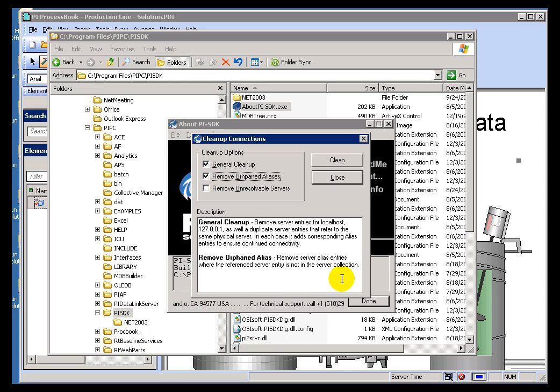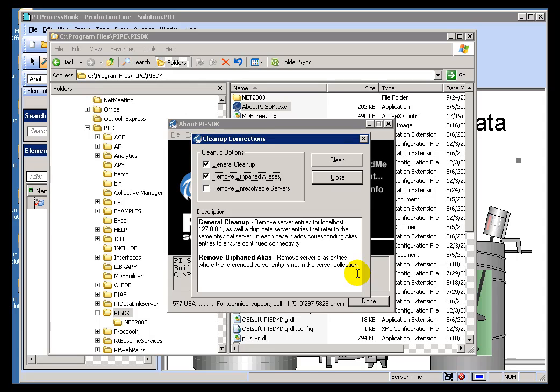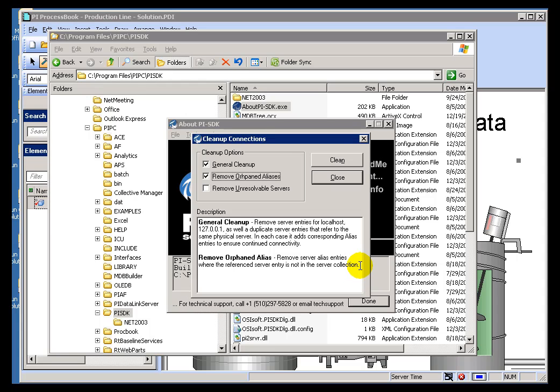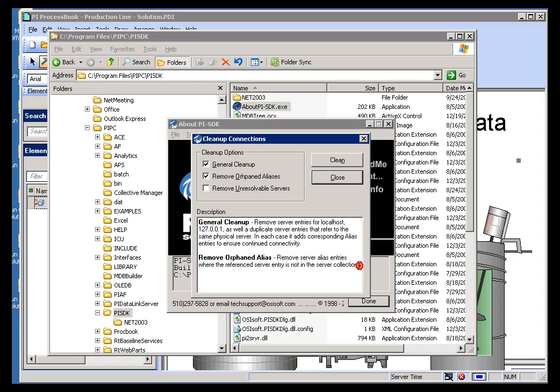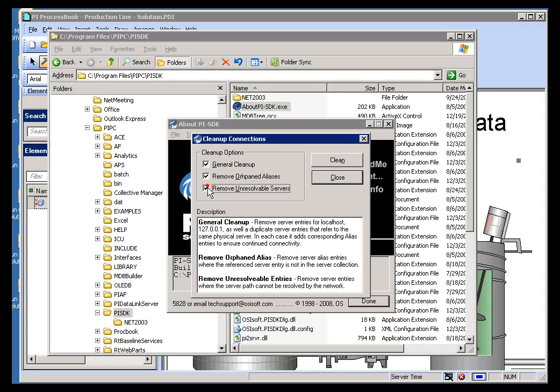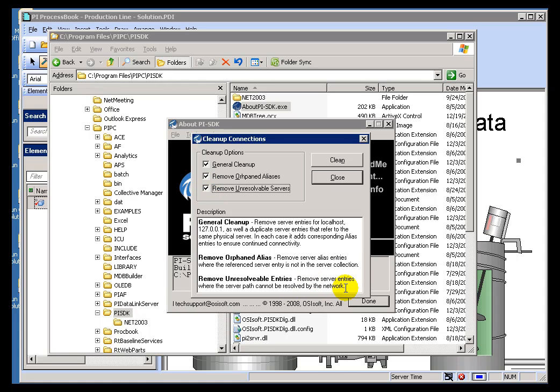Also, we will remove any Orphan Aliases. This would be an Alias which that's been created previously, but then for some reason in the Known Servers Table, that Alias doesn't exist anymore, or a pointer to the Server referred to by that Alias doesn't exist anymore. And then finally, we'll just simply resolve anything we can't connect to.